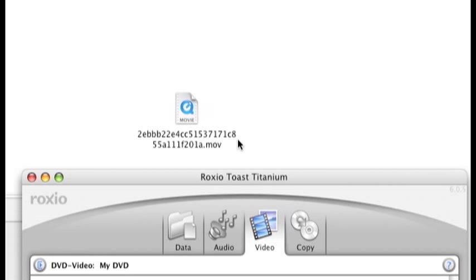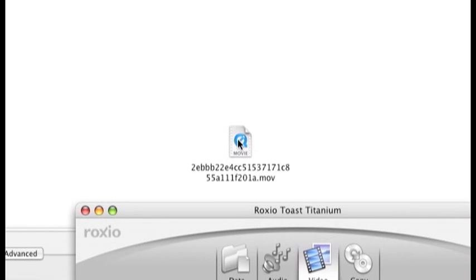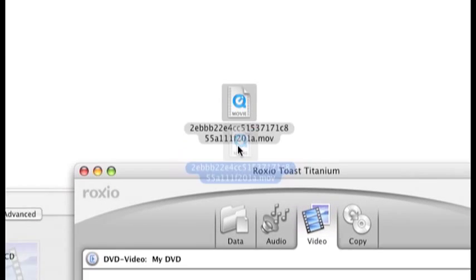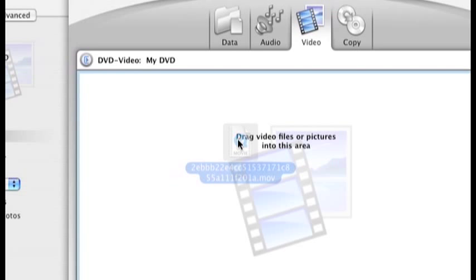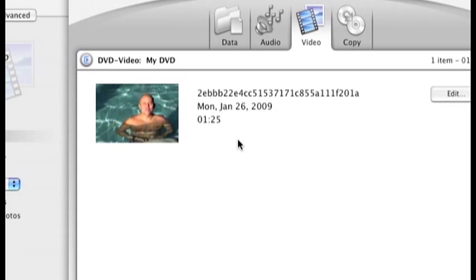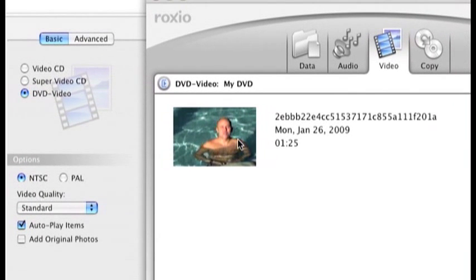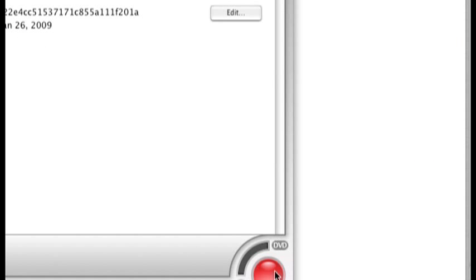So to burn this video, all I have to do is grab it and drag it to the application. And now I can see it here. The next step is just click on record disk and it will burn a DVD for me.